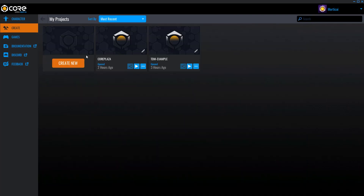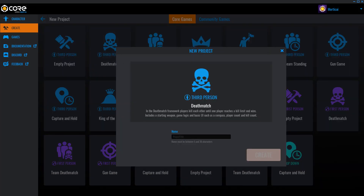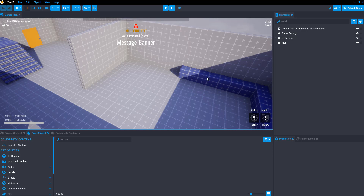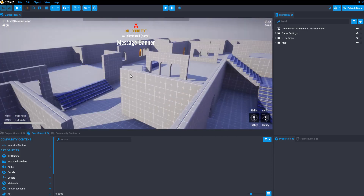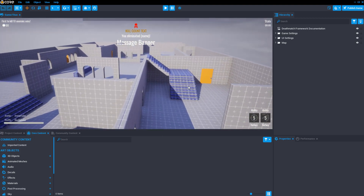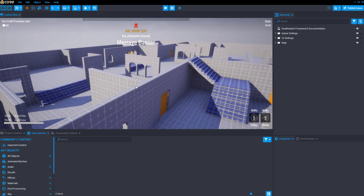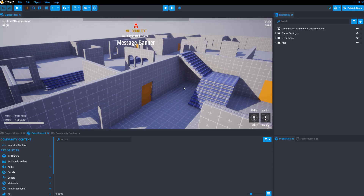We'll go ahead and create a quick project from a framework — we'll do a deathmatch. You'll want to name your project, so we'll just do GamerTitan, and click Create. Now we have created a game started from our framework. There is the viewport here, which allows us to in real time see how our game looks. By holding right-click we can zoom in and out, and by holding right-click and pressing WASD we can move around the map.